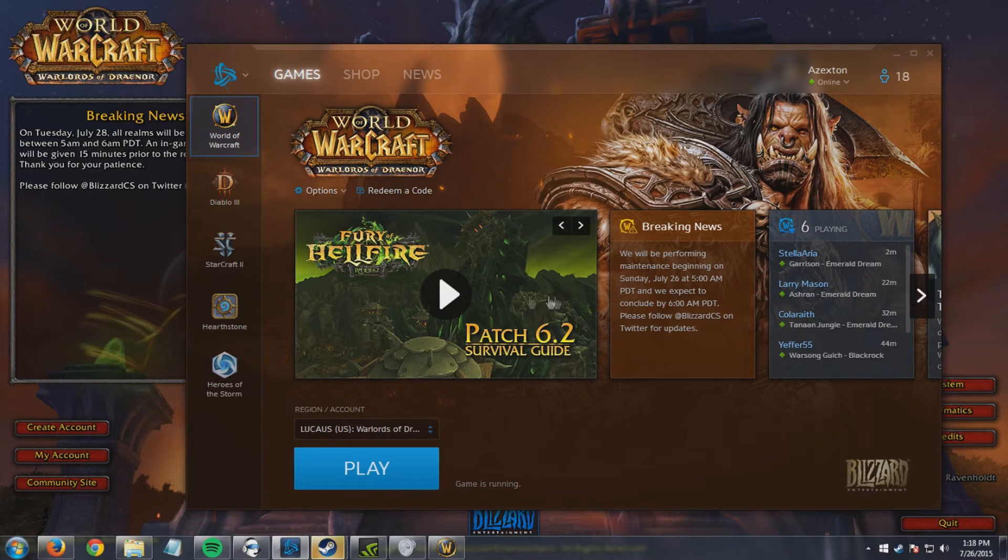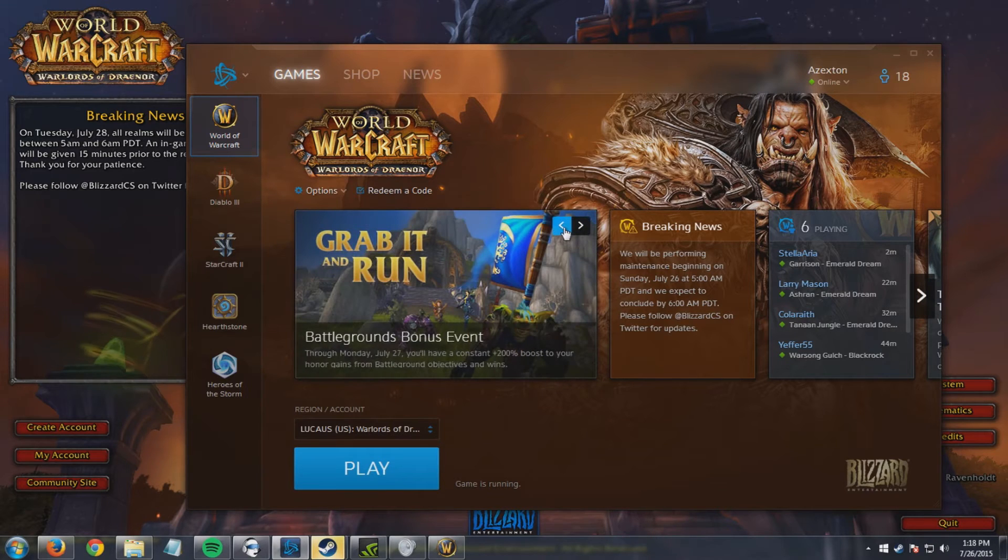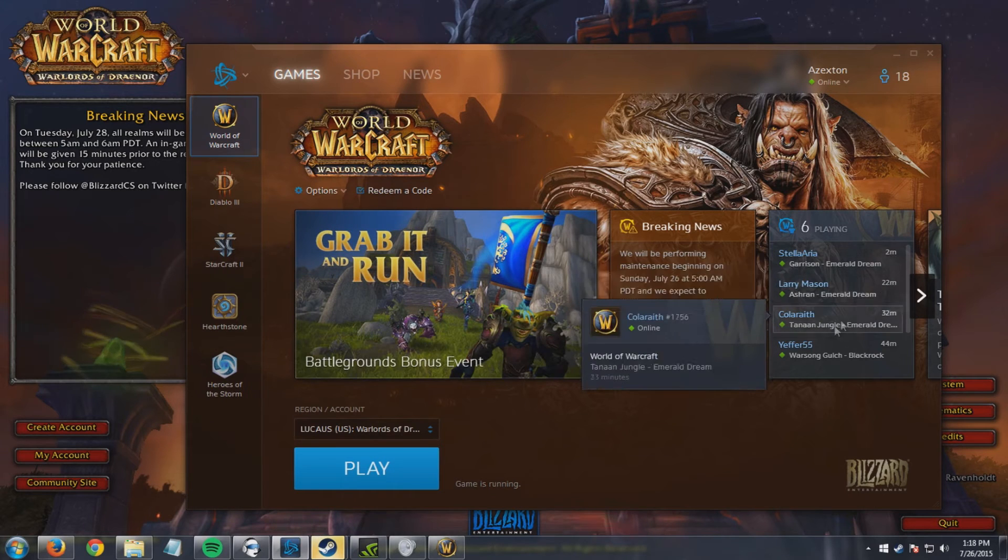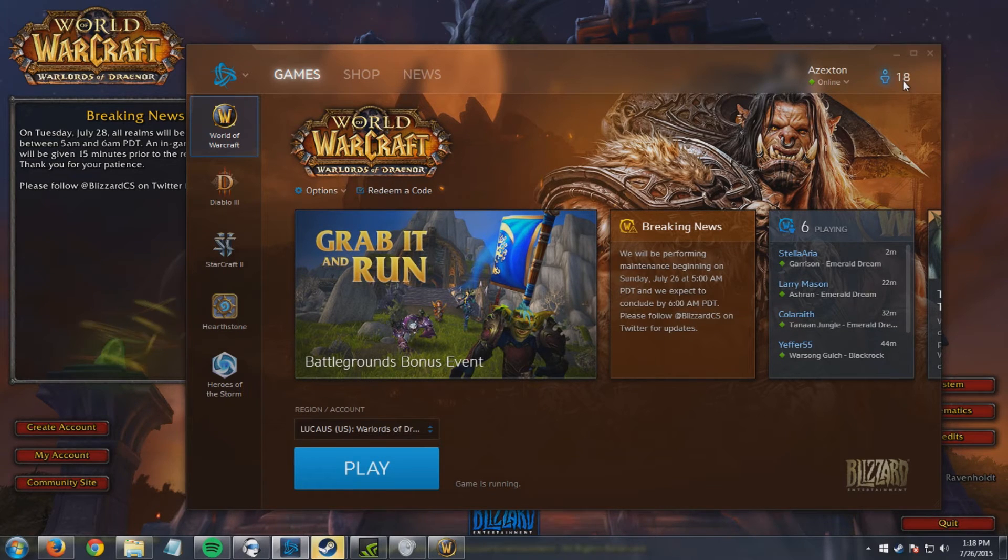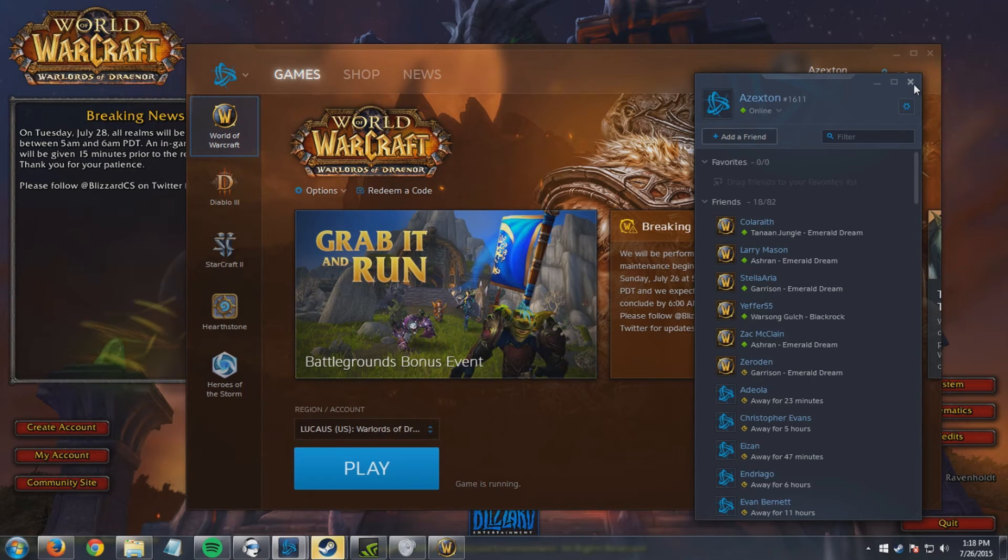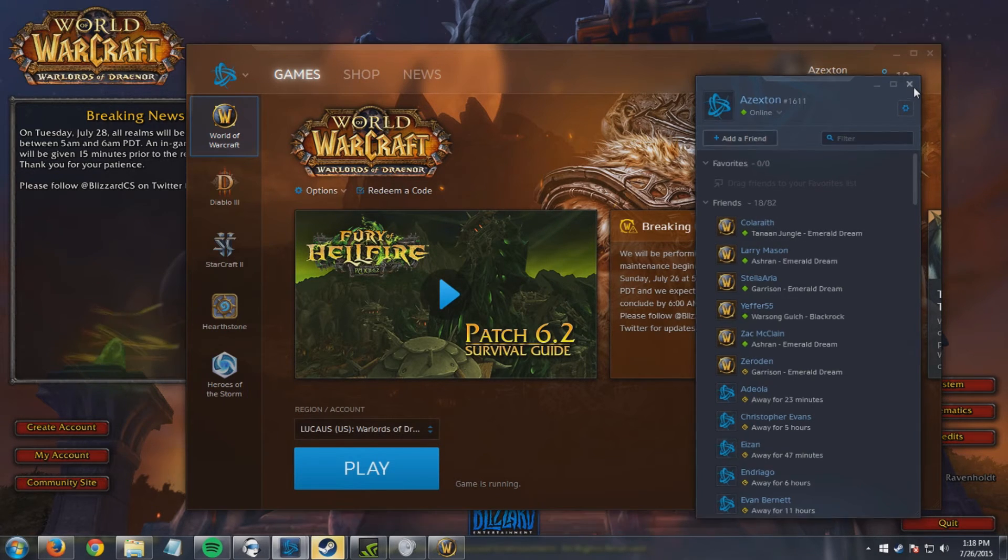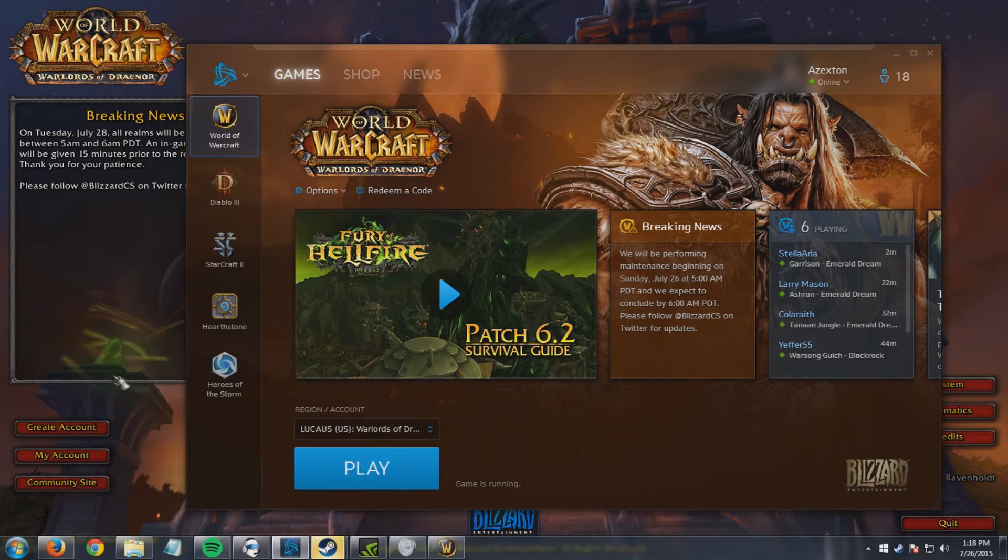This also gives you highlights of the day, like yesterday was the Battlegrounds bonus event. I like being able to notice that kind of stuff. I like to be able to see who's online. I like having the Battle.net messenger up all the time. If I go AFK I like to have it up, that kind of stuff. And this will automatically log in for me. I don't have to retype my password or anything like that.